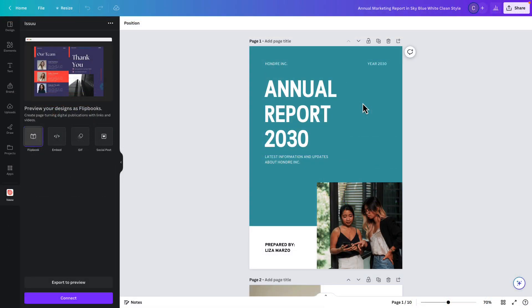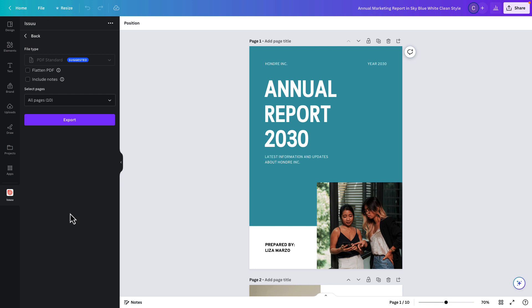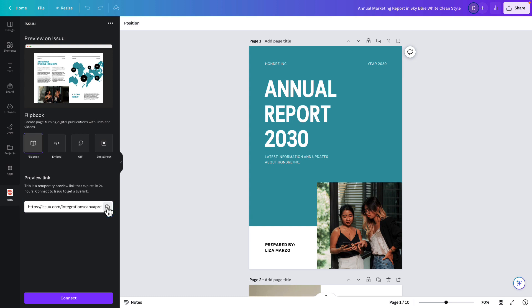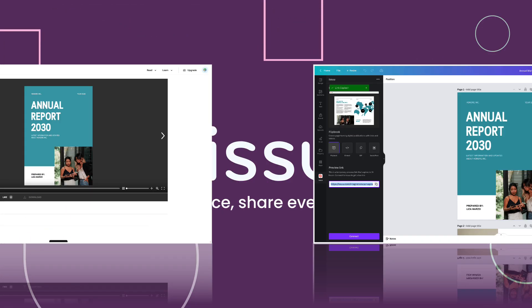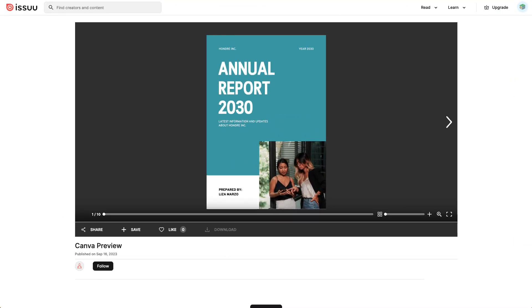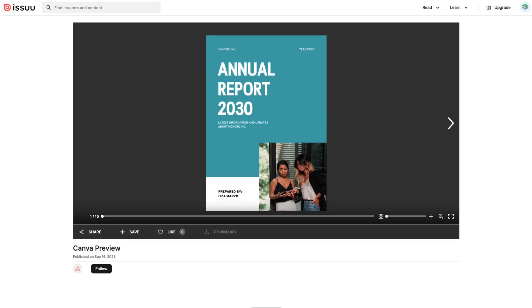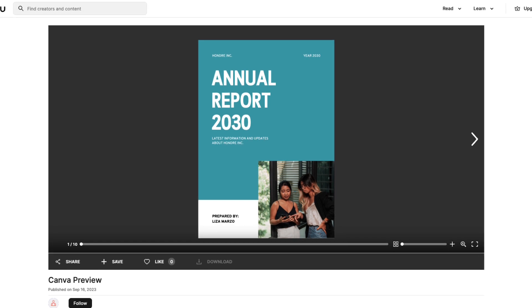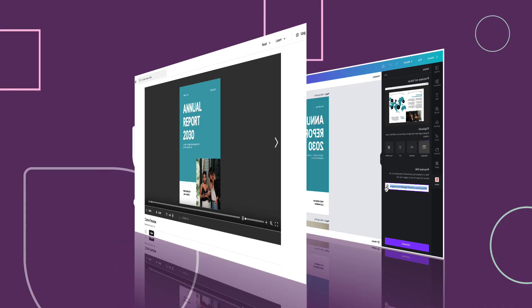Simply click on export to preview, then export and click through the available format options near the top. A temporary preview link is automatically generated below so you can see your design as a flipbook. Copy this link and paste it into a new browser tab to see a draft. Remember this link is only temporary and will expire after 24 hours.